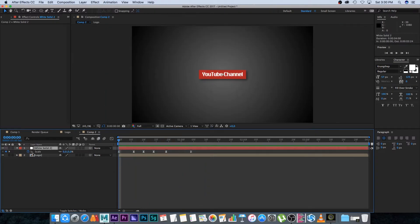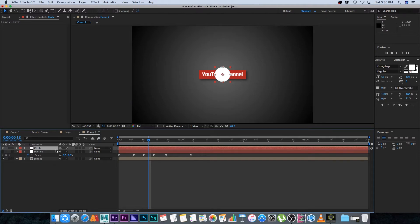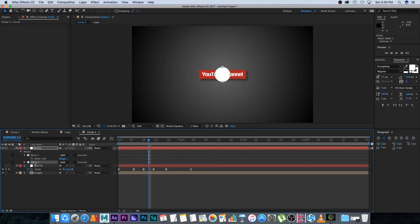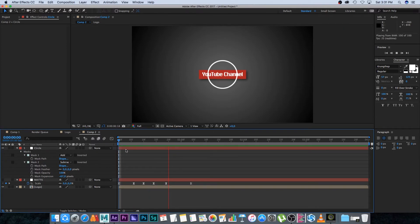Rename this layer 'matte,' then duplicate it with Command+D and call the duplicate 'circle.' Hide the matte layer for now. On the circle layer, press M to show the mask, then duplicate the mask with Command+D. On the second mask, change the mode from Add to Subtract and set the mask expansion to around minus 60 to 70 — this gives a nice ring/circle animation.